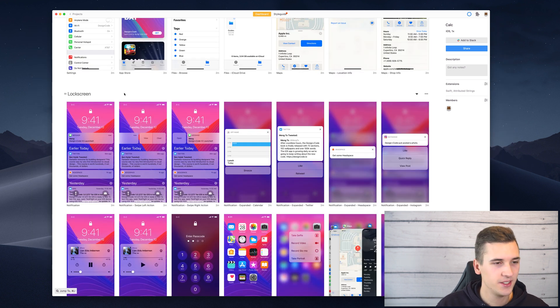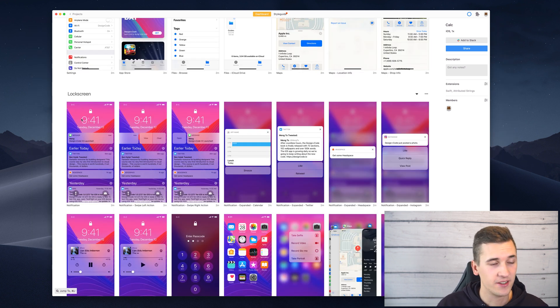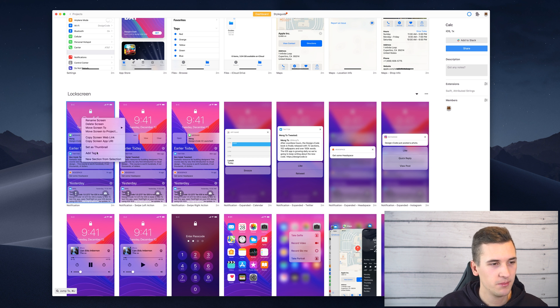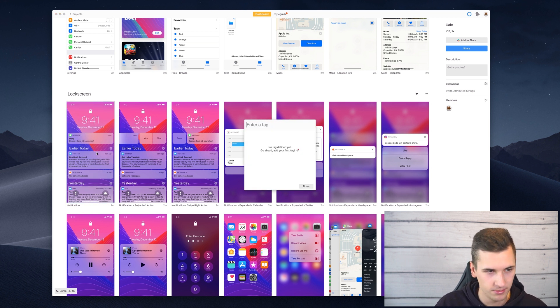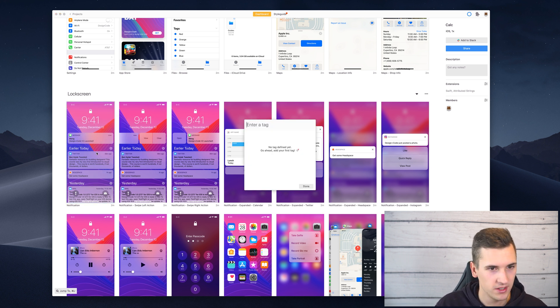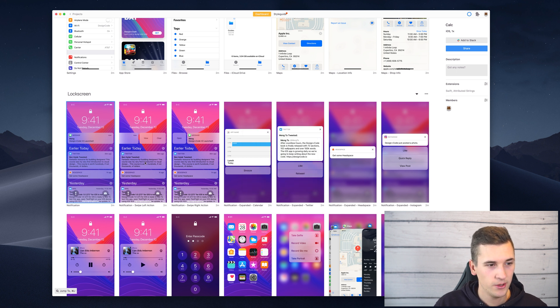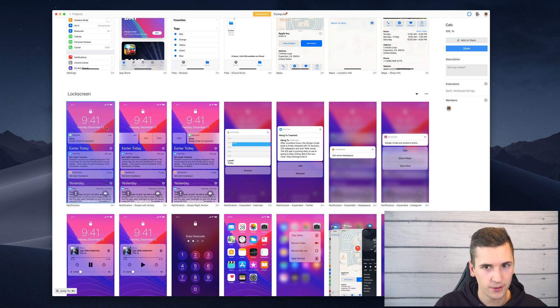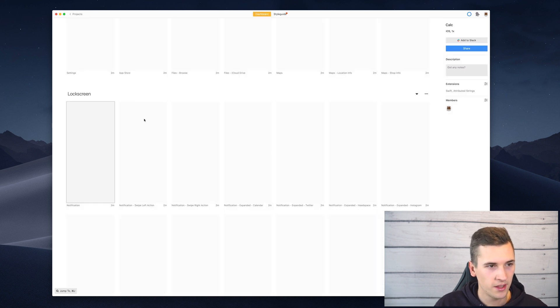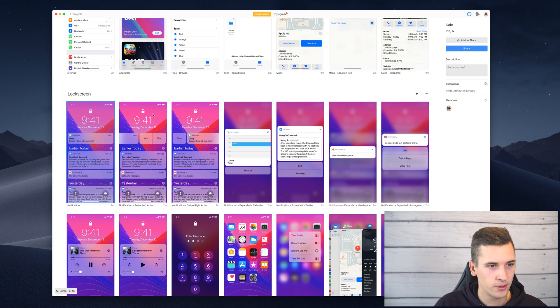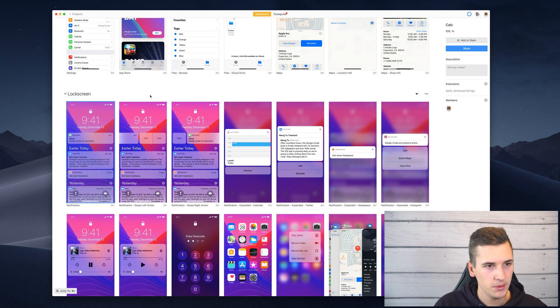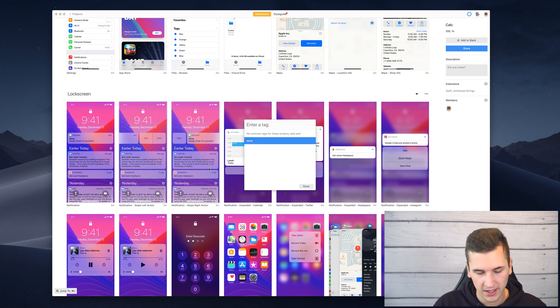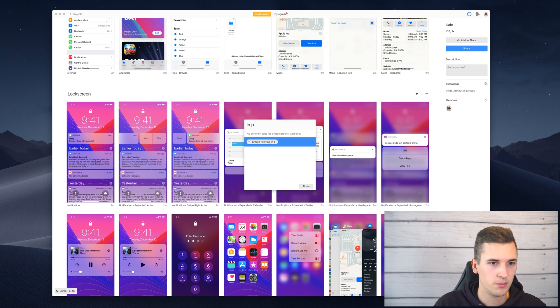Something else that you can do is to add tags and work with tags. So for example you can add a tag and maybe this screen is done. Then you have a tag for this screen and it's right in here. Let's create another one for maybe these two screens right here. And let's say that they are in progress.